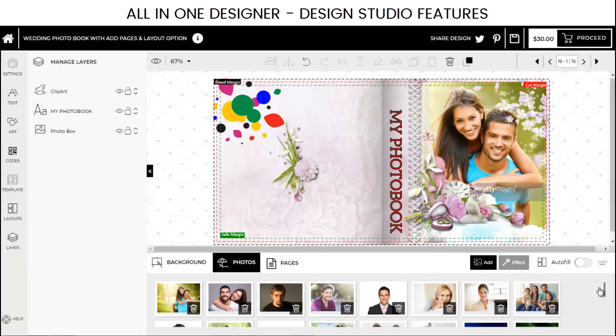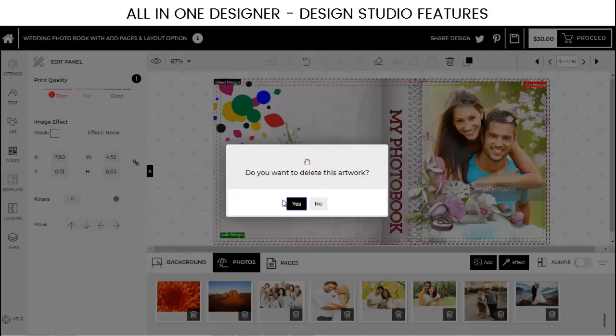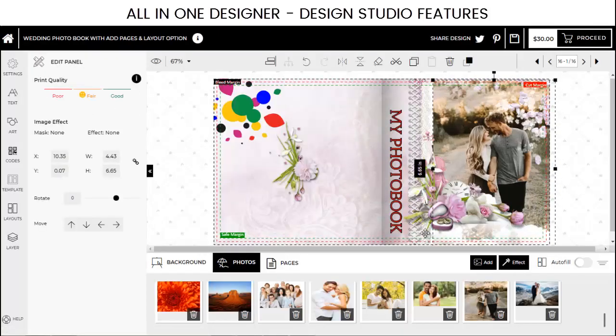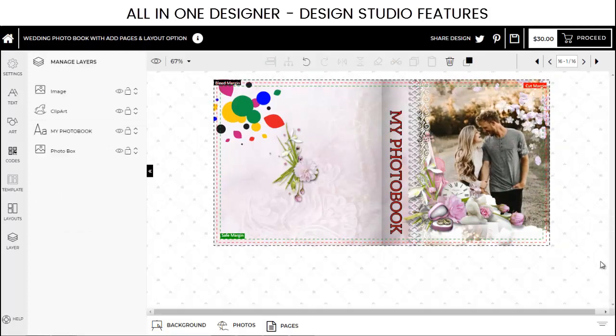In case you wish to replace any image, just delete the image, choose a new one, and reposition the layer.